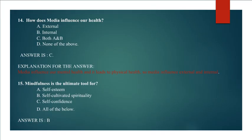Question 15: Mindfulness is the ultimate tool for A. Self-esteem, B. Self-cultivated spirituality, C. Self-confidence, D. All of the below. Answer is B. Self-cultivated spirituality.